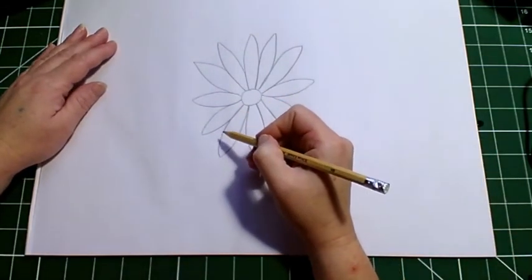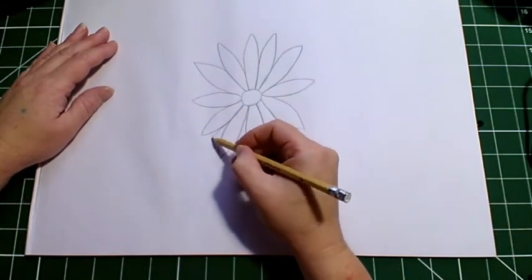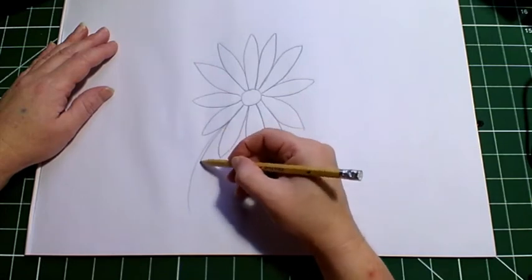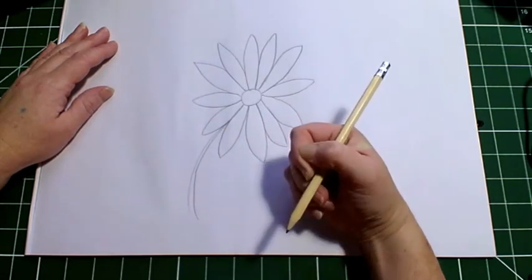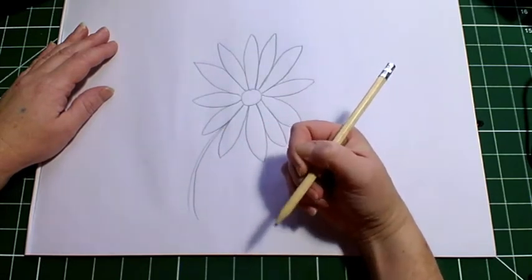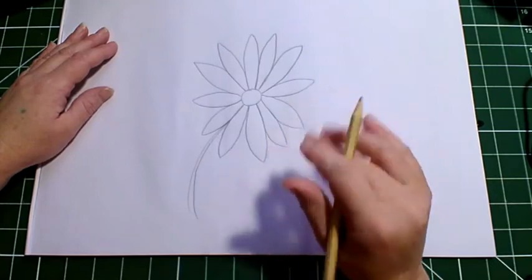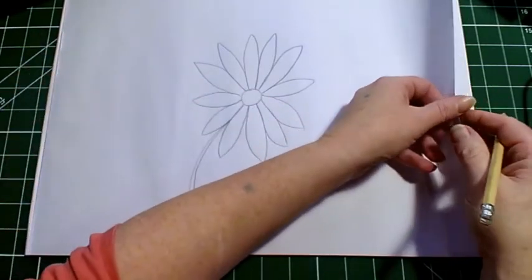And on our daisy you just have a very thin stem like that. And then you can color that whatever color you like.